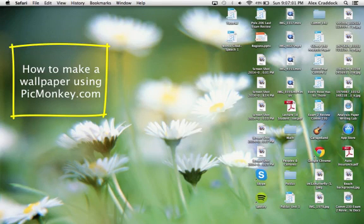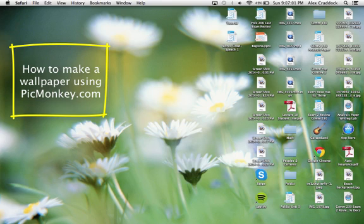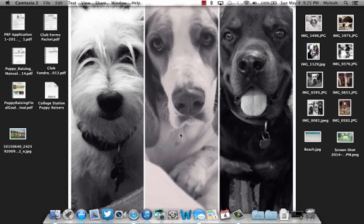Hey, okay, so today I'm going to show you how to make a wallpaper for your computer using picmonkey.com so that you can organize all of your files and icons on your desktop. First, you're going to go to your browser, go to picmonkey.com.